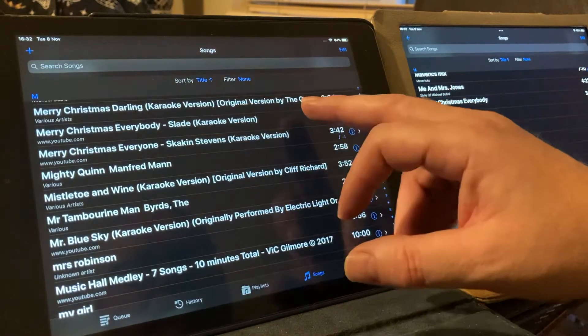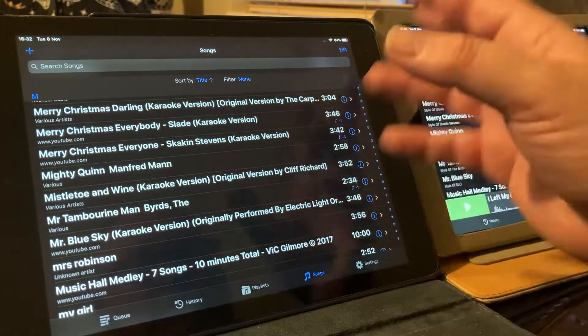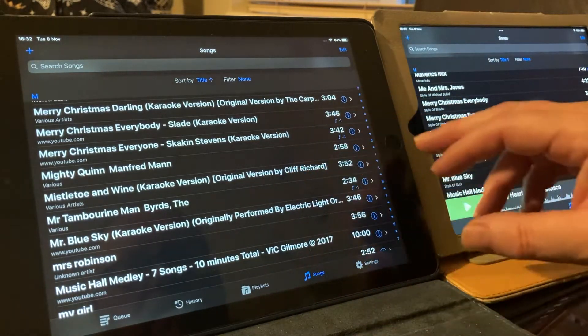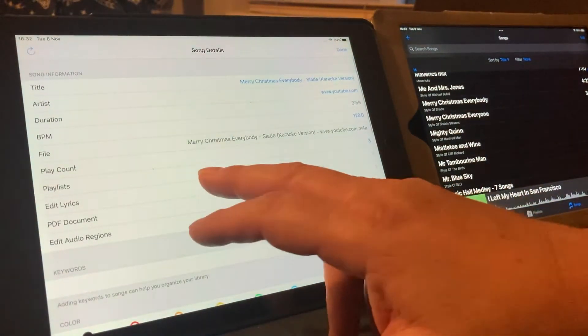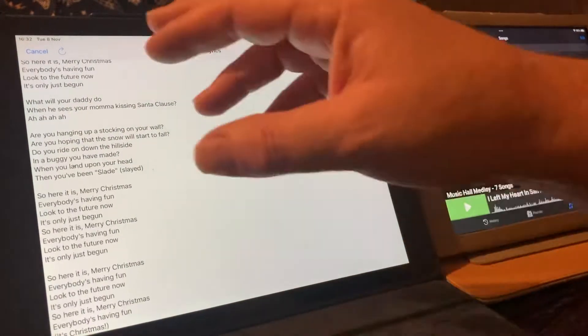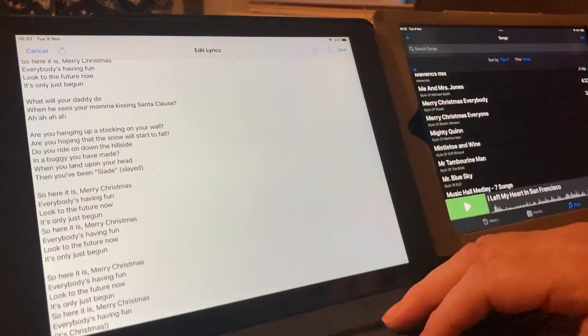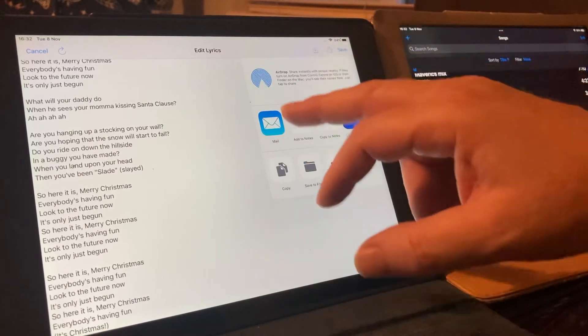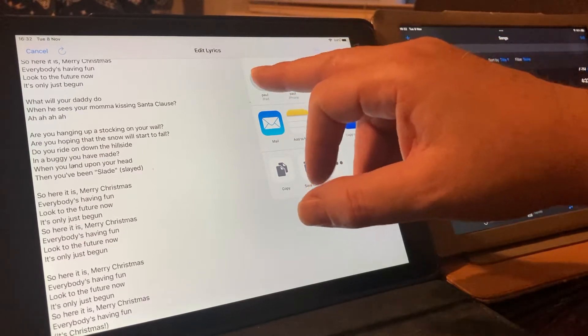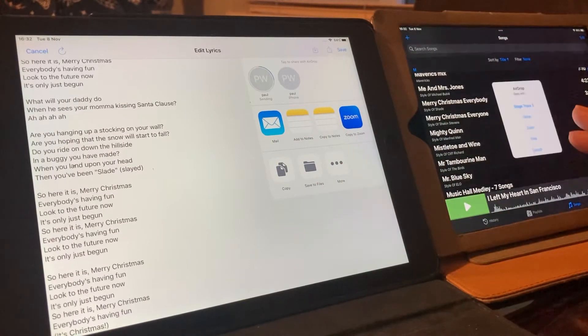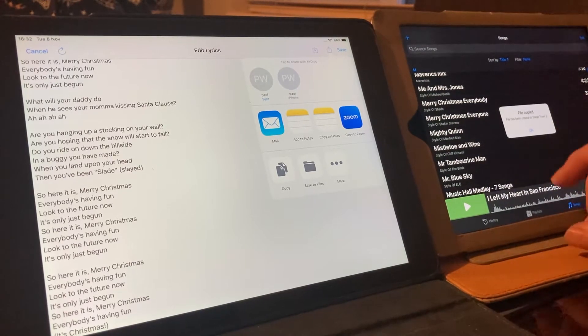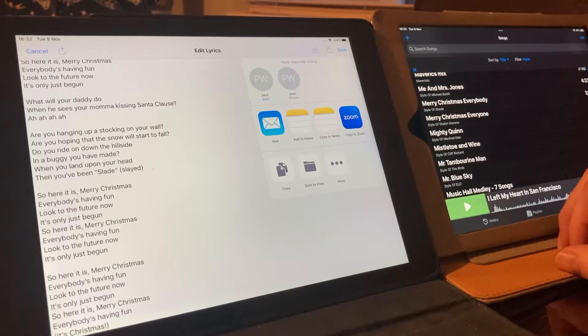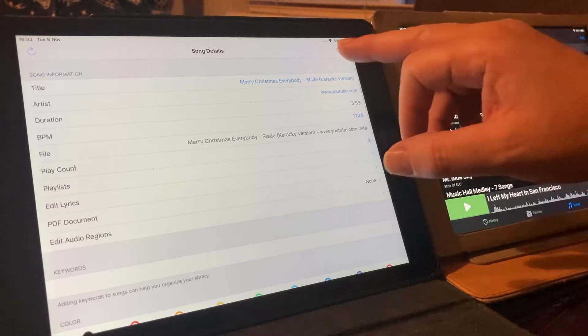We're going to pick out Merry Christmas Everybody, just because it's the easiest one. We're going to go to the lyrics. The lyrics are there. We're going to share the lyrics. We're going to text file. And we'll come up with AirDrop. AirDrop to the iPad. Here, we'll get a Stage Tracks 3. And we'll get the fact that the file has been copied. So, now we can get rid of this. That's done.